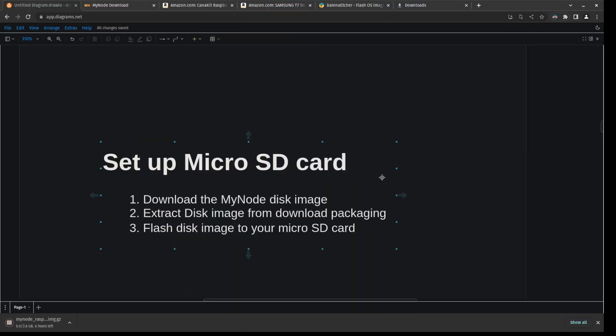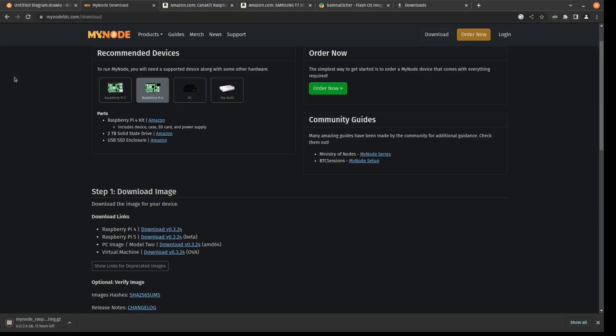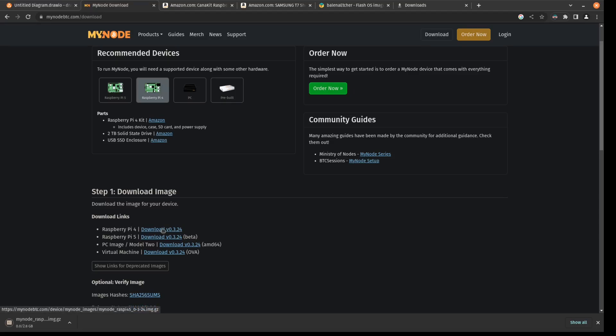So the first thing that we're going to want to do is we're going to want to download the MyNode disk image. So let's go ahead and navigate to mynodebtc.com slash download. And then down here under the step one, we're going to want to download the Raspberry Pi 4 image. I just clicked this about two minutes ago, but my internet's really slow. So this might take some time for you as it's nearly a three gigabyte download.